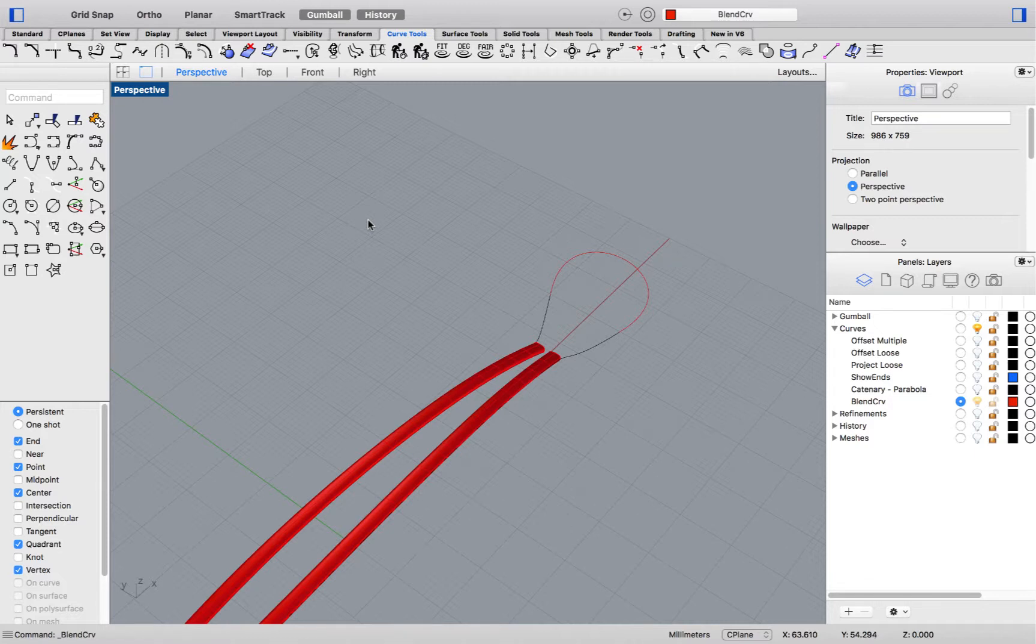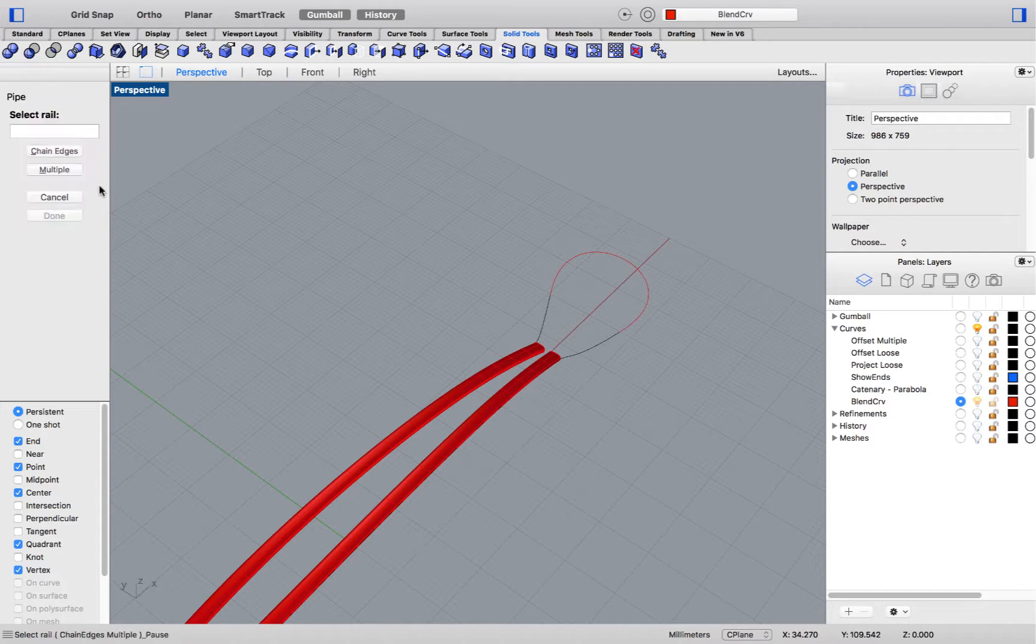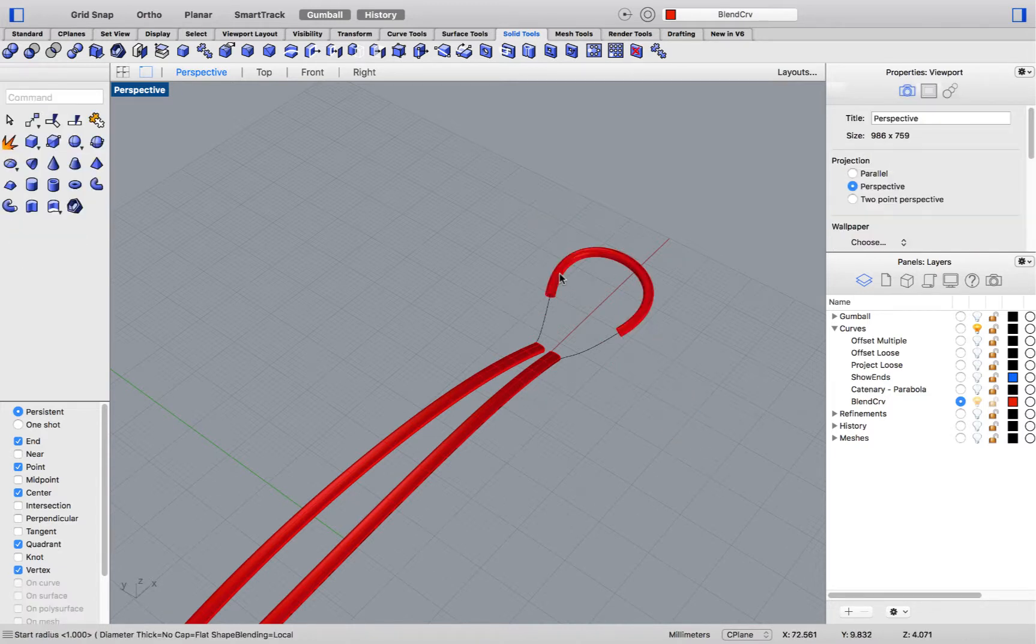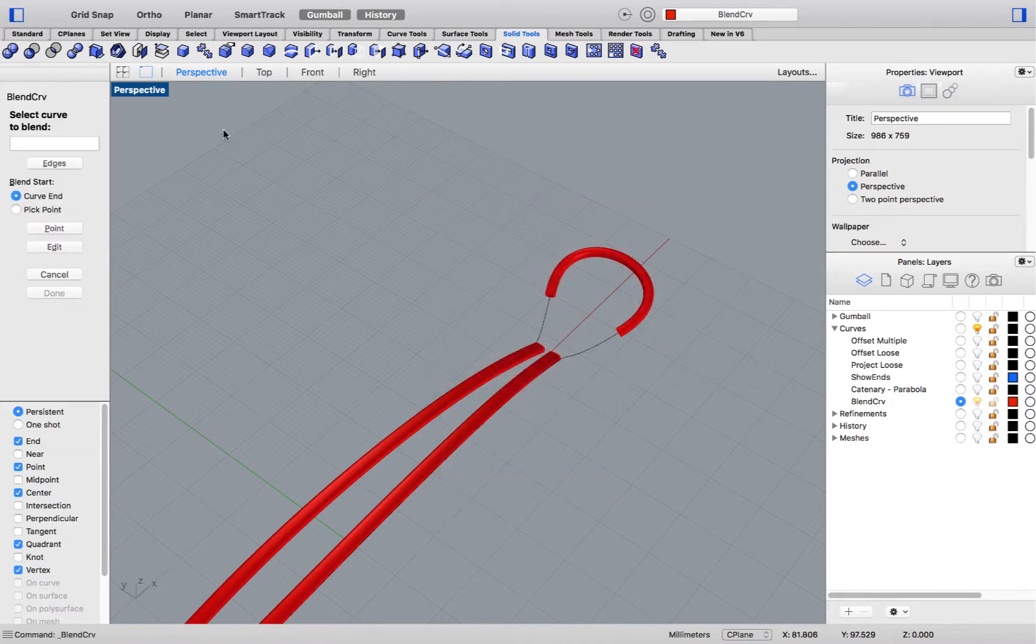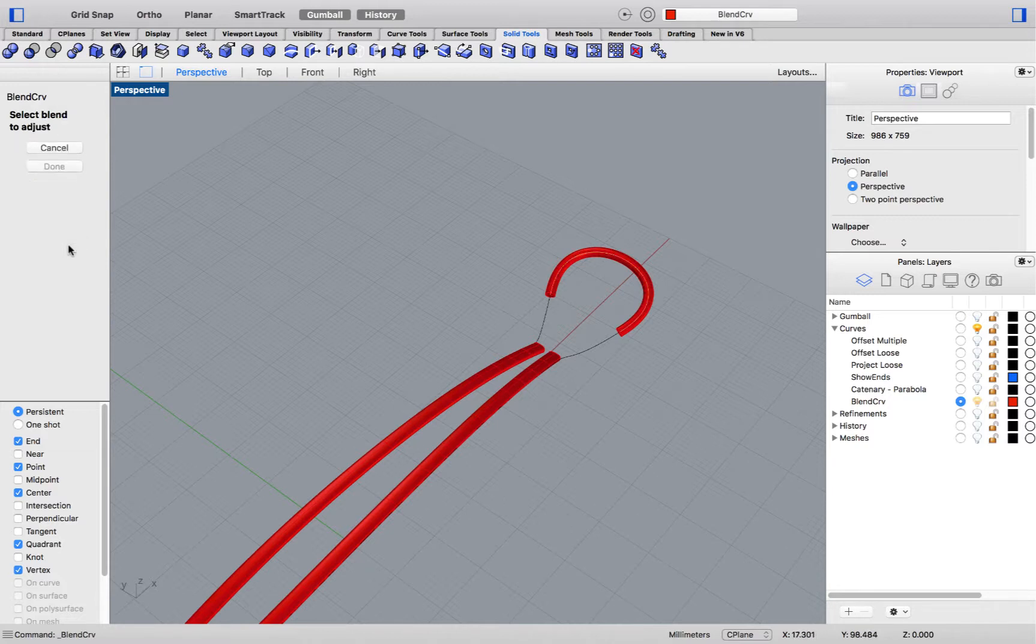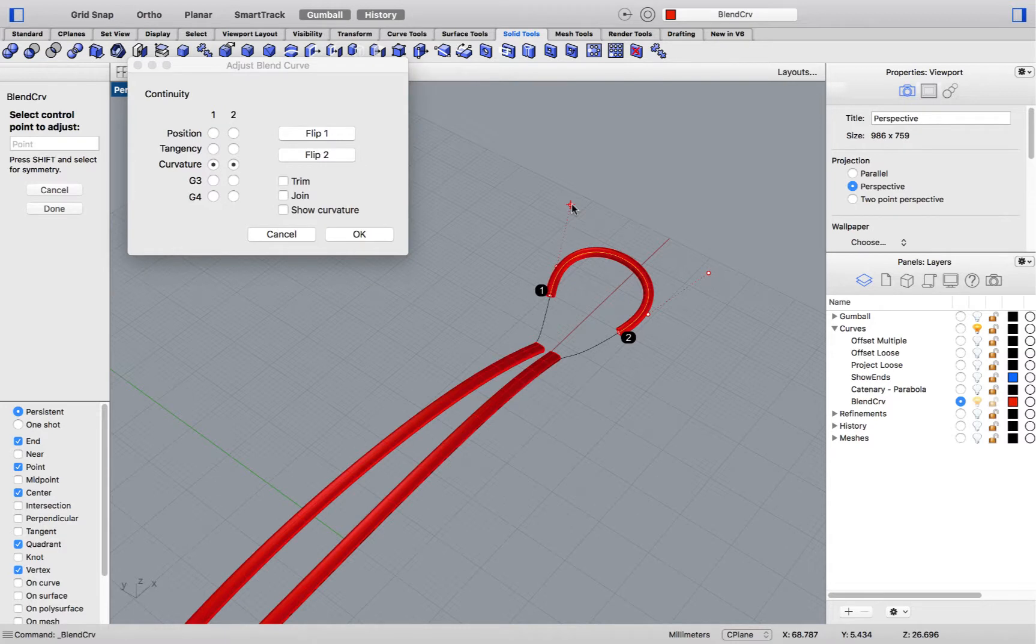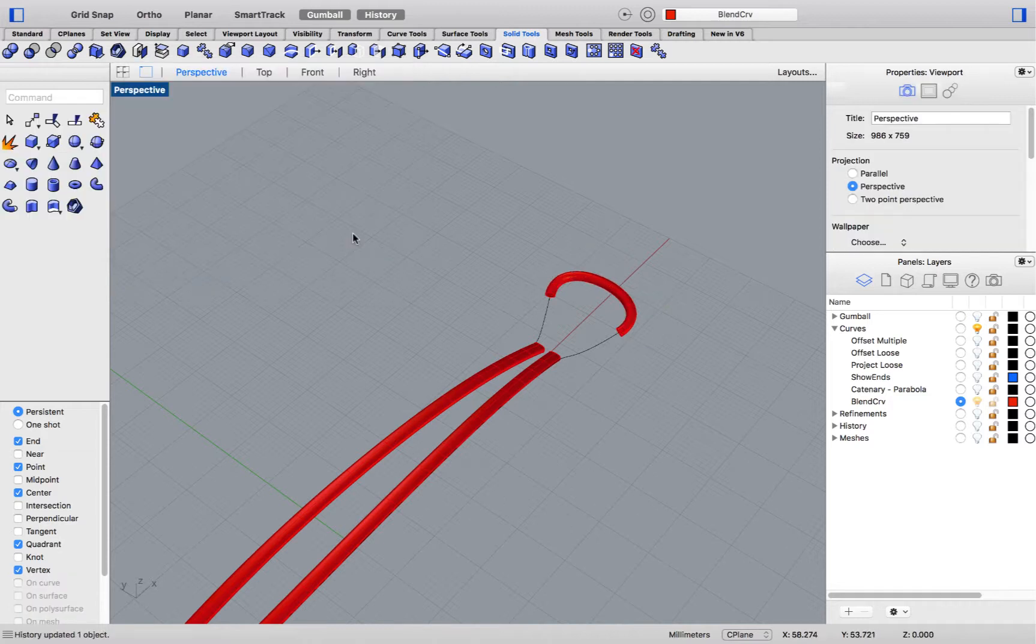Also, combined with other history enabled commands, it can be a very powerful modeling tool. For instance, if I go over to the solid tools and run the pipe command on my blend, and then enter edit mode again for the blend curve. I can change the shape, as well as the continuity, and the pipe will re-adapt.